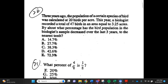Number 20. Three years ago, the population of a certain species of bird was calculated at 20 birds per acre. This year, a biologist reported a total of 47 birds in an area equal to 3.2500 acres. By about what percentage has the bird population in the biologist's sample decreased over the last three years, to the nearest tenth? A. 14.7%, B. 27.7%, C. 38.3%, D. 42.6%, E. 72.3%.